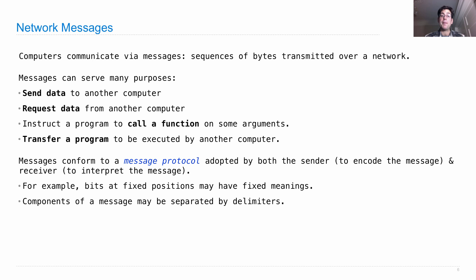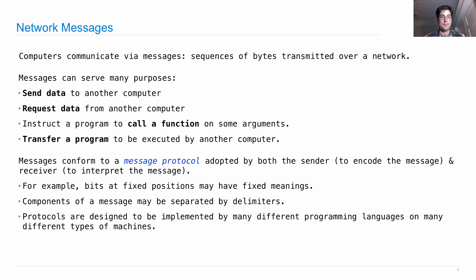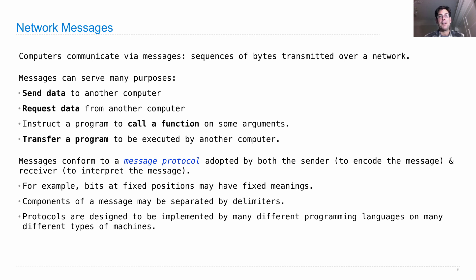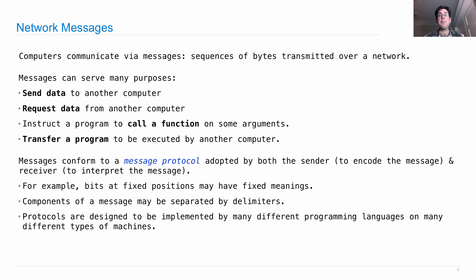Components of a message may be separated by delimiters. So we could have a component that says this is up until the first new line. And protocols are designed to be implemented by many different programming languages on many different types of machines. So you can't just define a protocol by writing a program that encodes messages or interprets those messages. Instead, you need to write a specification that can be implemented in lots of different languages.